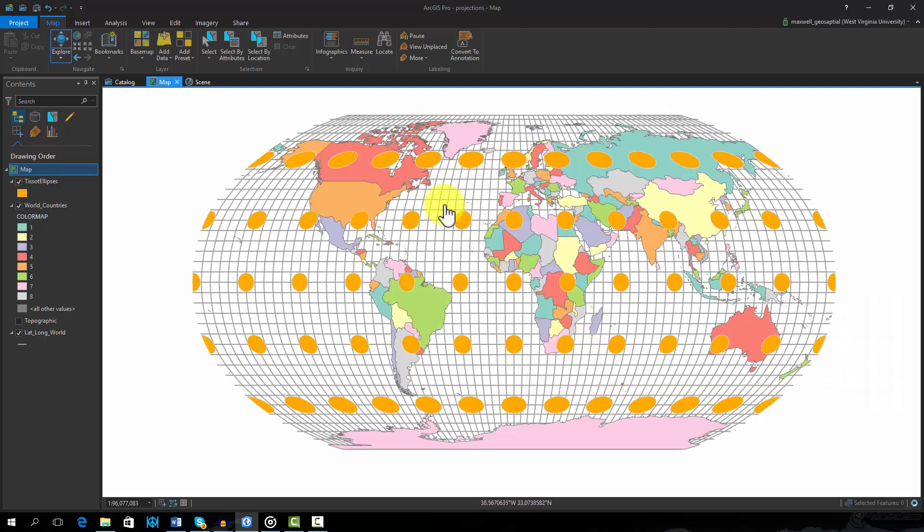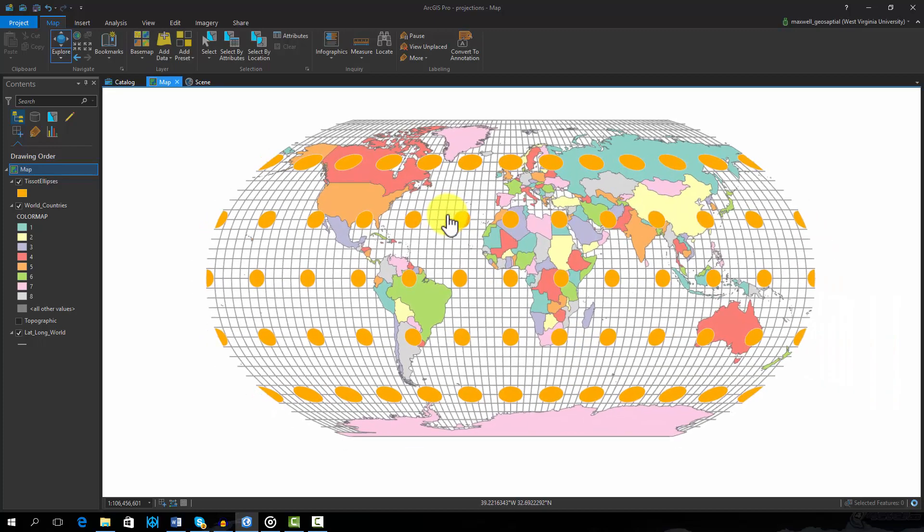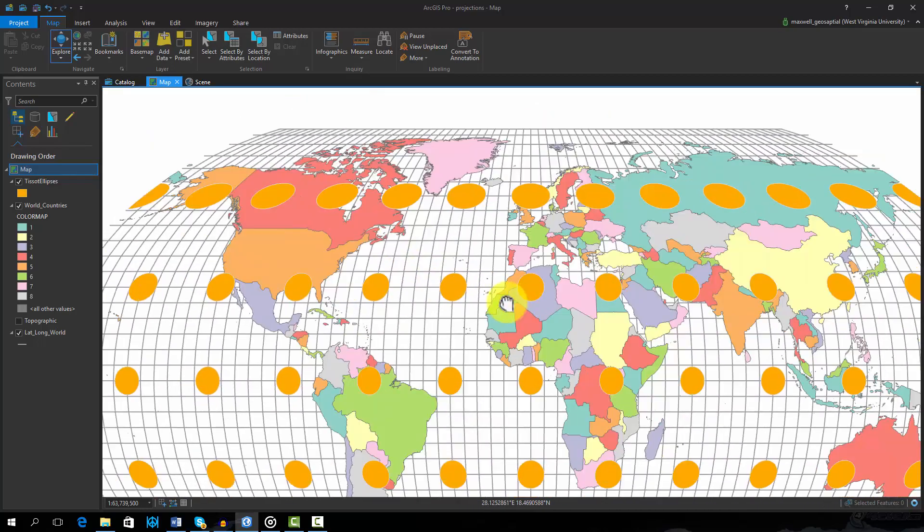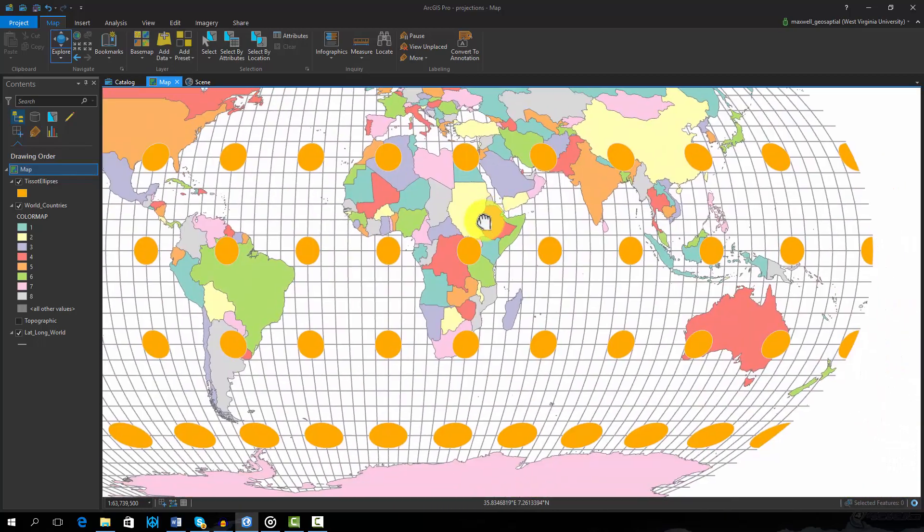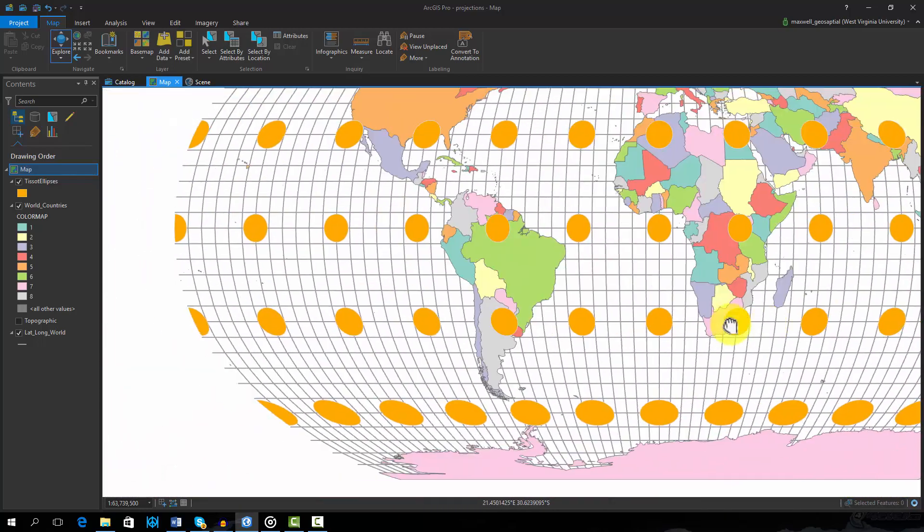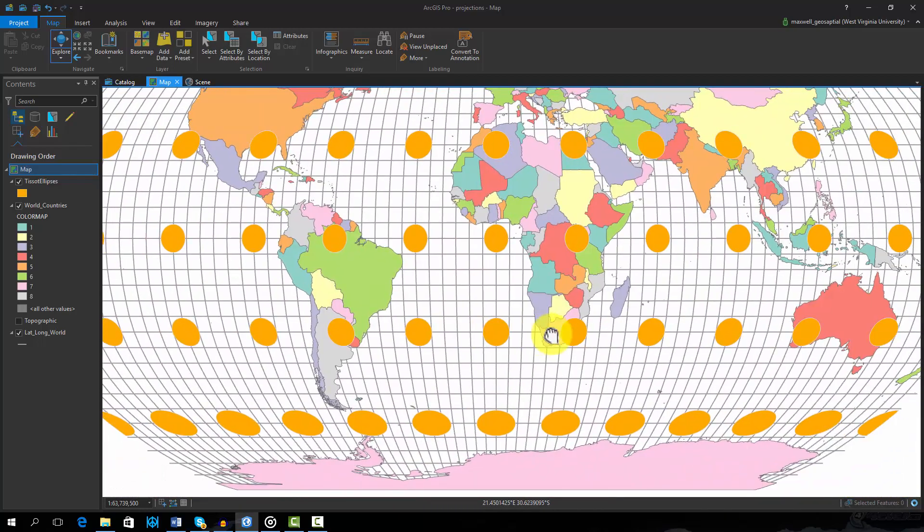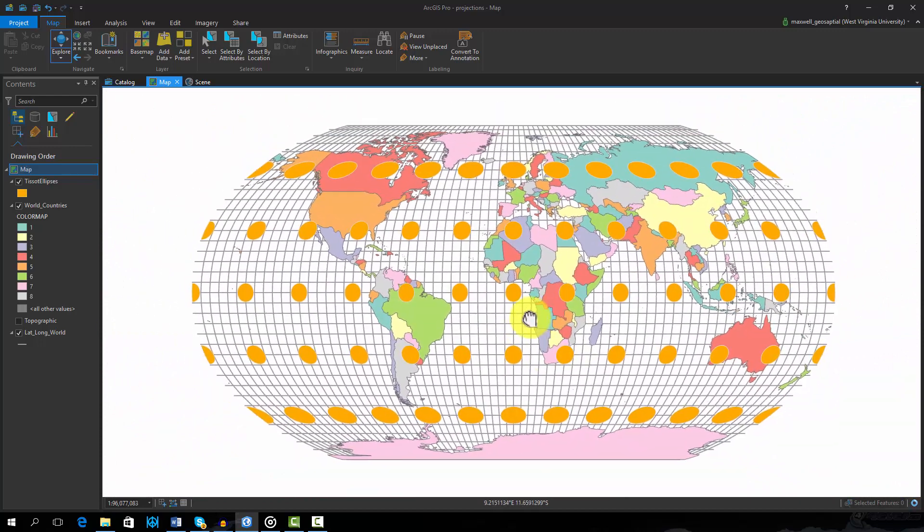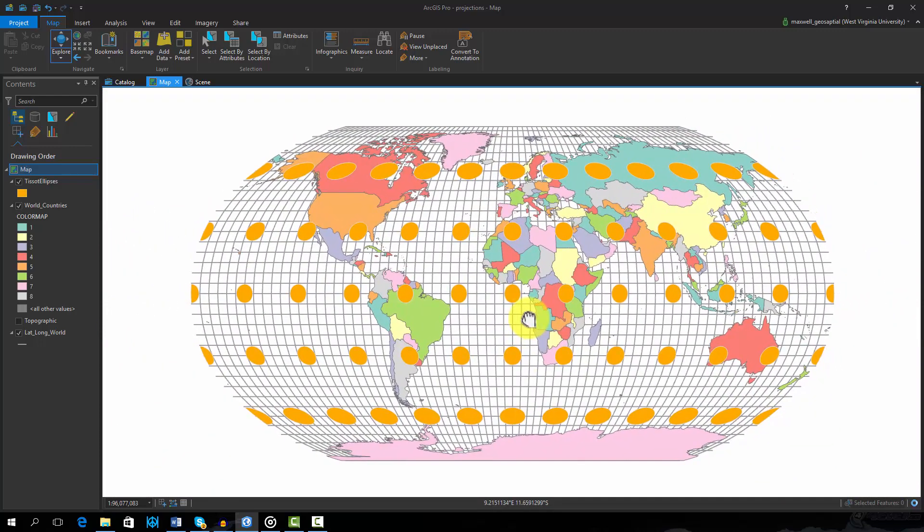This projection attempts to strike a balance between size and shape distortions. Both size and shape are distorted. However, the distortion is minimized. So as you can see, changing projections in ArcPro is very easy.